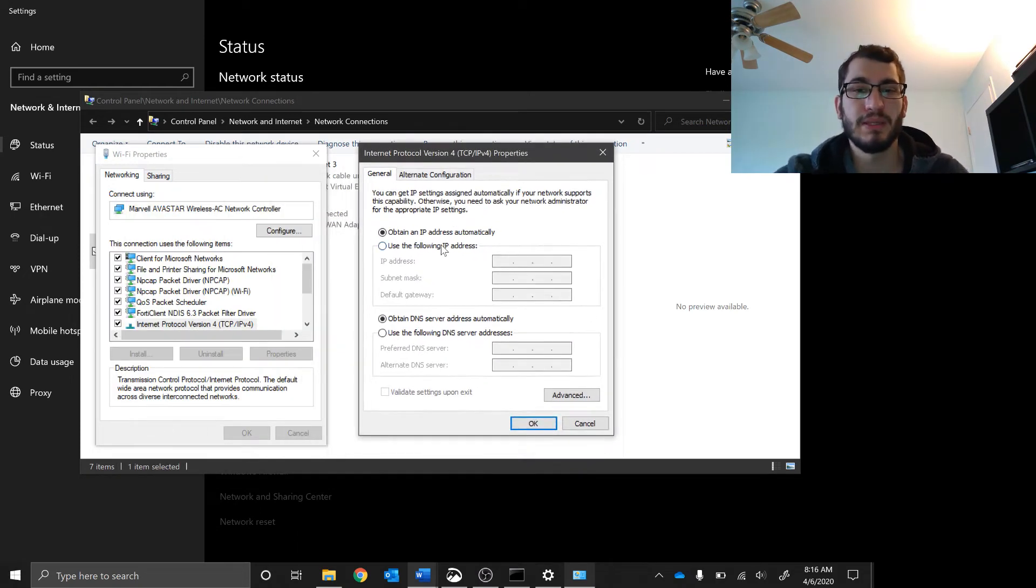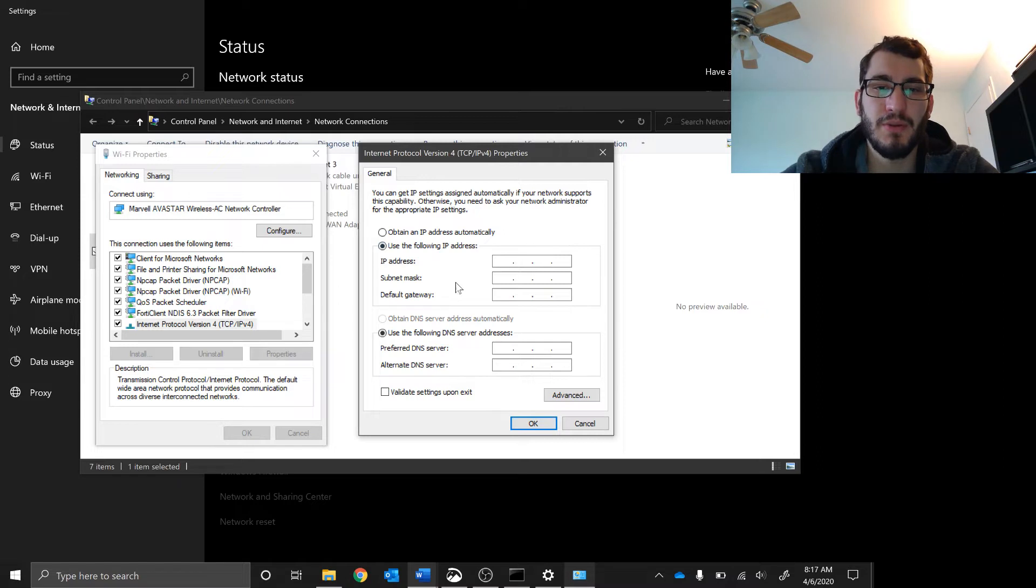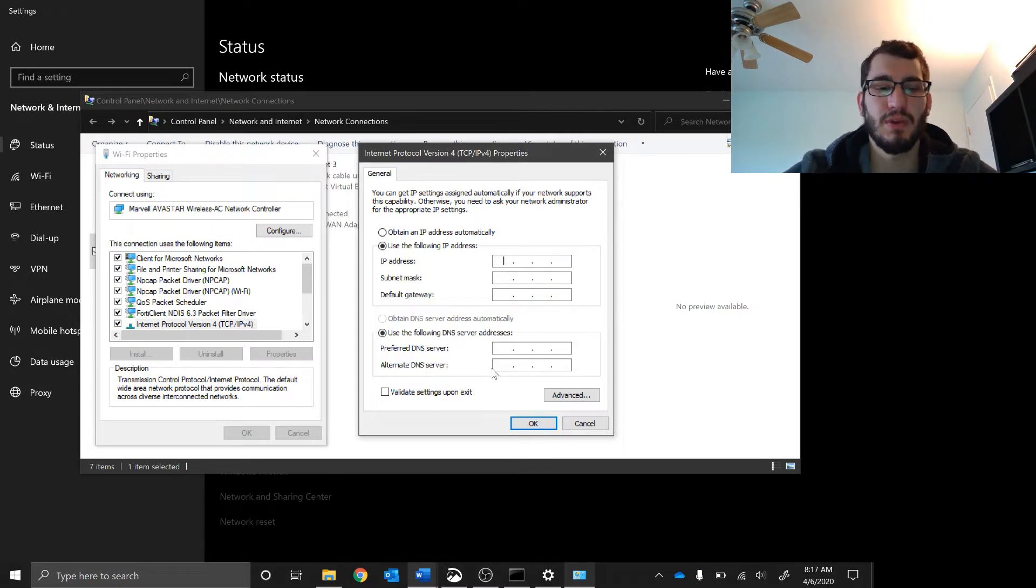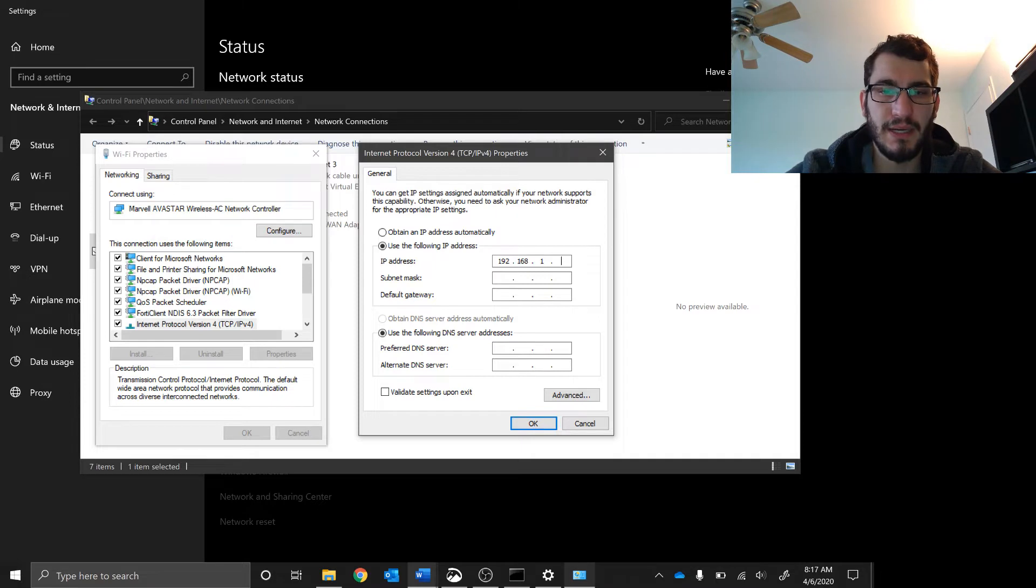We can type in the following IP addresses. Notice if I do manual IP, subnet, default gateway, I also have to do DNS servers if I want to connect to the internet. I'm going to go 192.168.1.234.